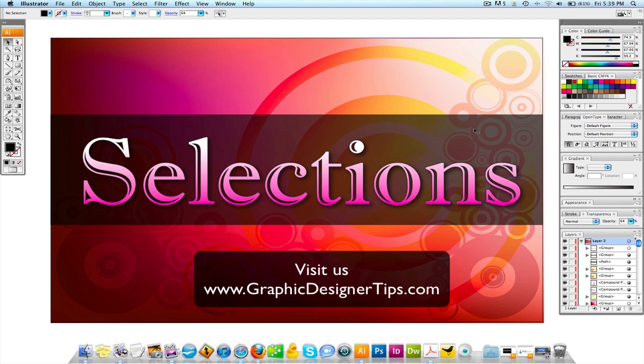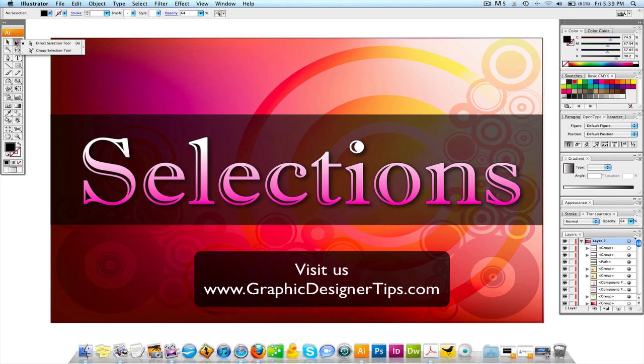Trying to differentiate when to use the selection arrow which is this black arrow up here or to use the direct selection arrow. So obviously they both do completely different things.